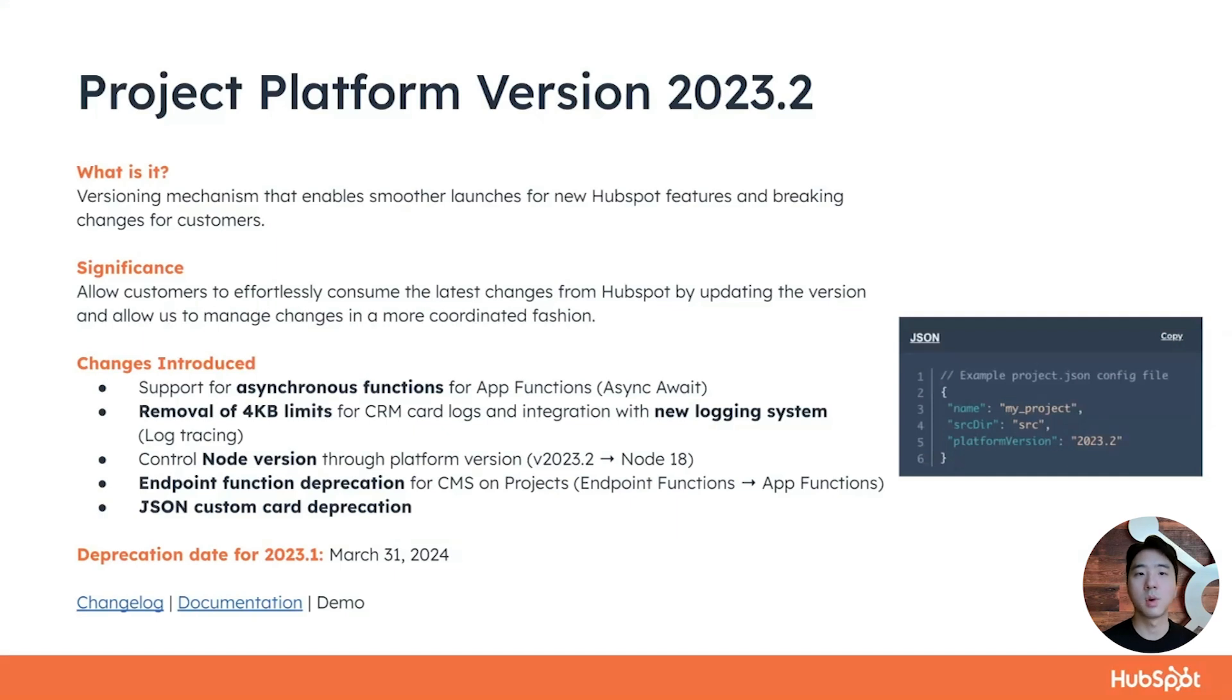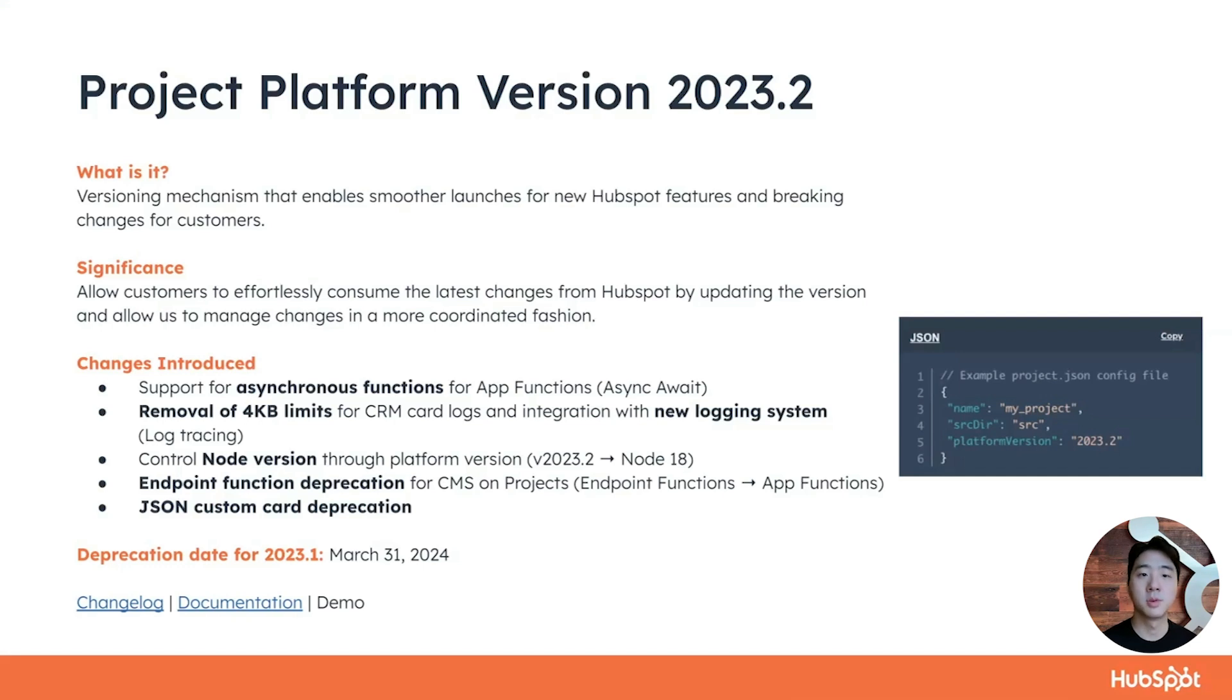So what are platform versions? Platform version is a new versioning mechanism for developer projects that enables smoother launches for new HubSpot features and breaking changes for customers.